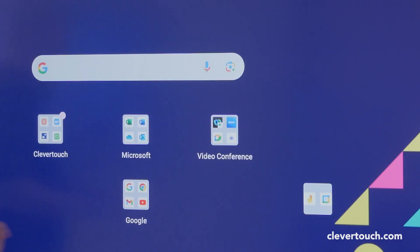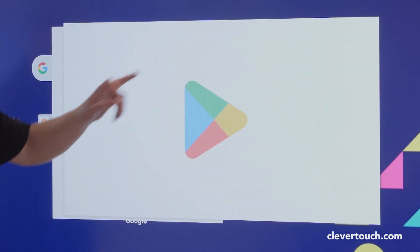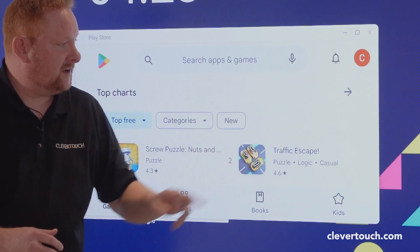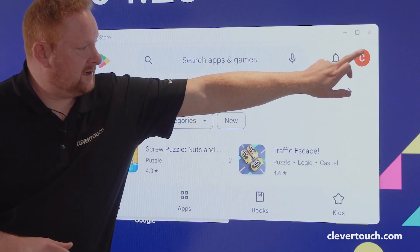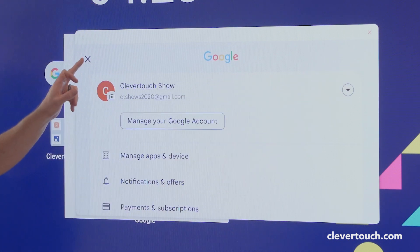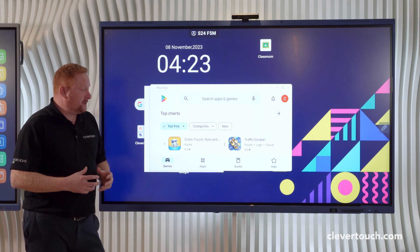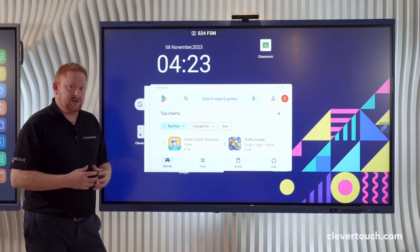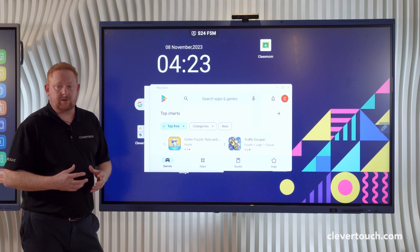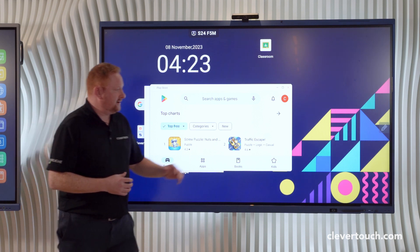From the screen itself here, I have the Google Play Store which is available to me to log in. You'll see in the top right-hand corner I have my Google account that's logged into the screen. Through the Google Management Console, you'll be able to apply any policies and user policies that you need to for that particular user, and that will restrict any access you need to apply to the screen.